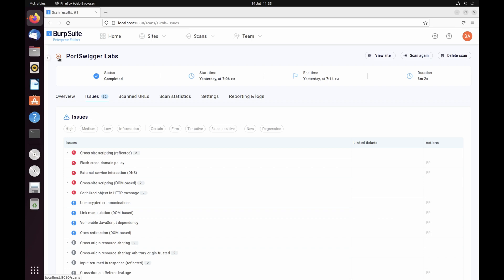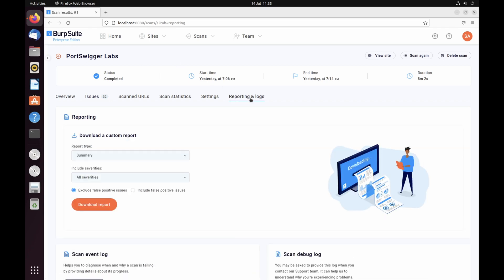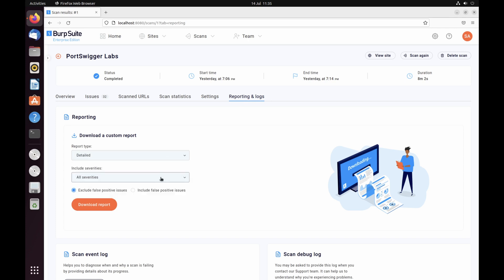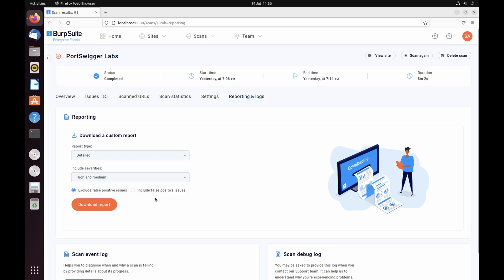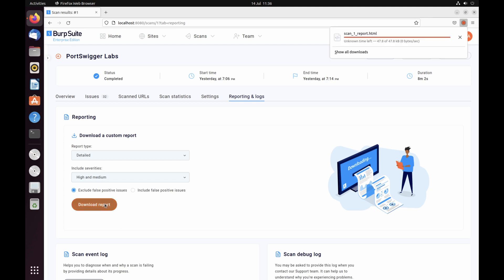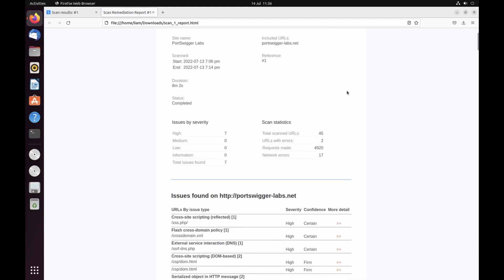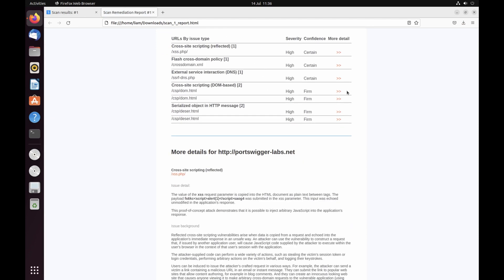You'll often want to report the results of your scan to other stakeholders who don't have access to Burp Suite Enterprise Edition. For example, you need to pass details of any findings to your development team so that they can work on a fix. Go back to the scan and open the reporting and logs tab. Download a detailed report including high and medium severity issues with false positives excluded. Now you have a detailed scan report to share with the appropriate stakeholders to help secure your web estate.